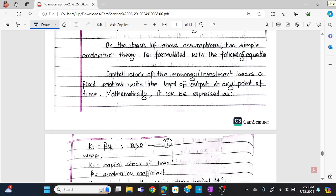On the basis of the above assumptions, the simple accelerator theory is formulated with the following equation. The capital stock of the economy, or investment, bears a fixed relation with the level of output at any point of time. We take the fixed relation between capital stock and the level of output.